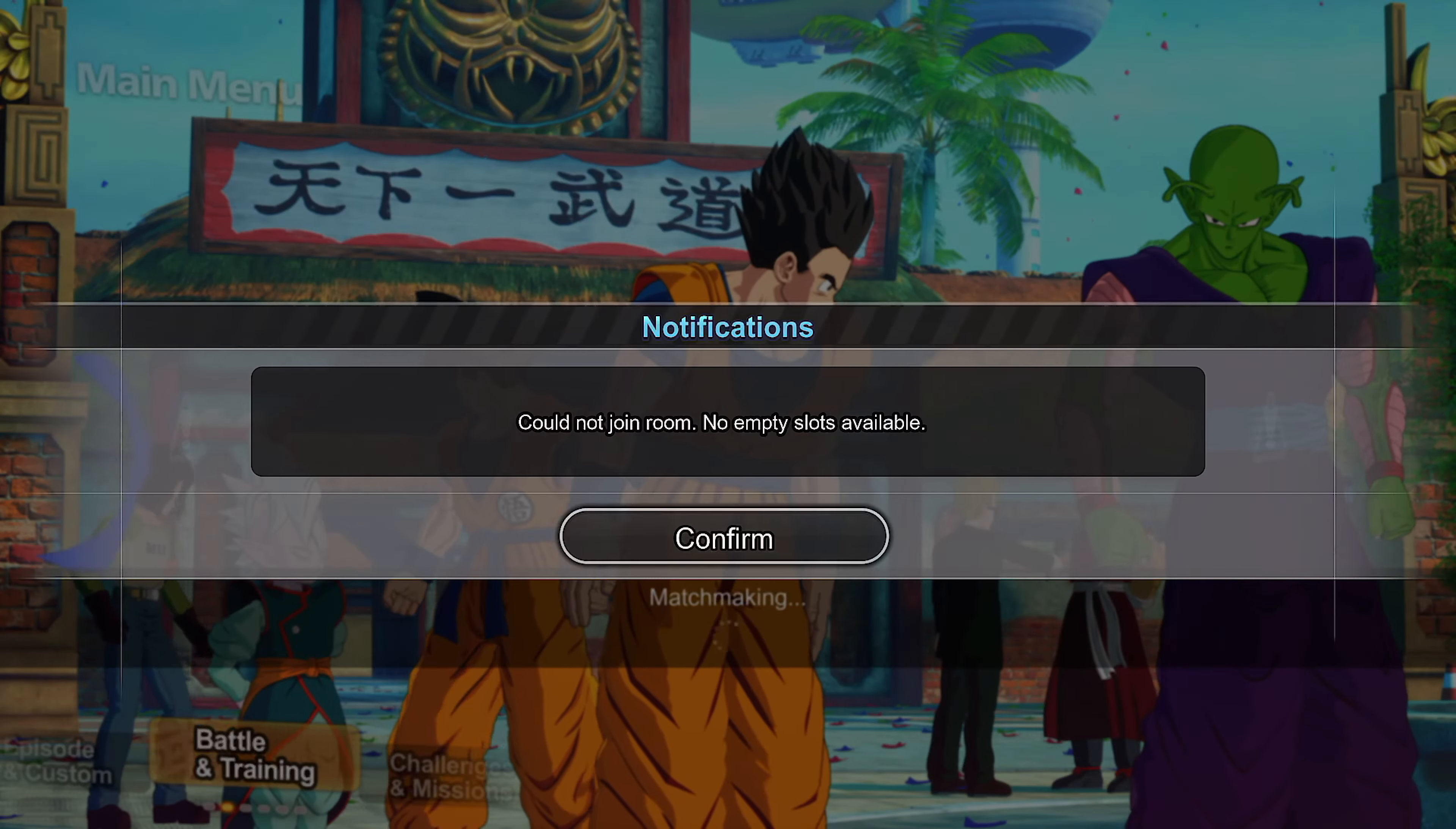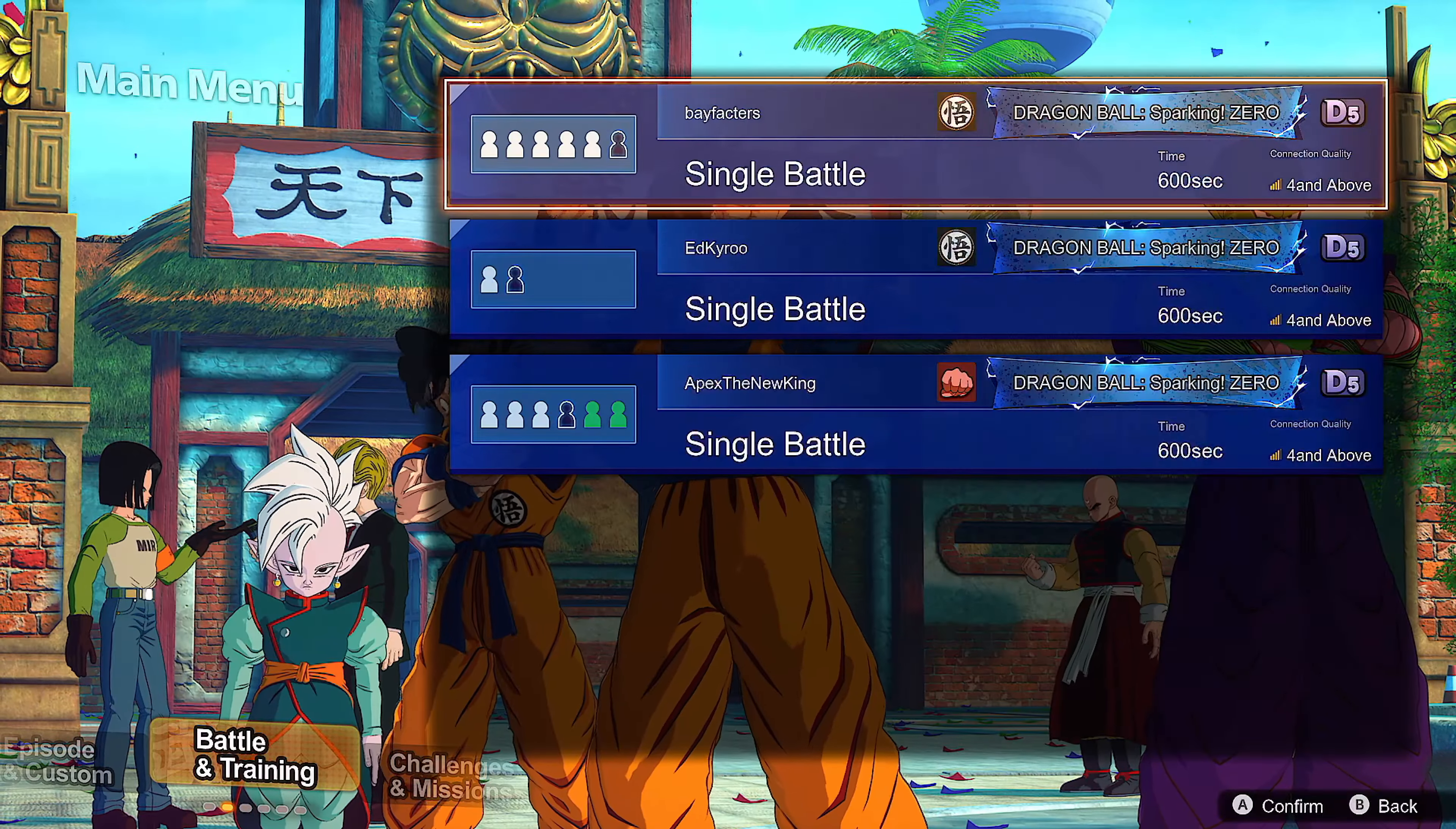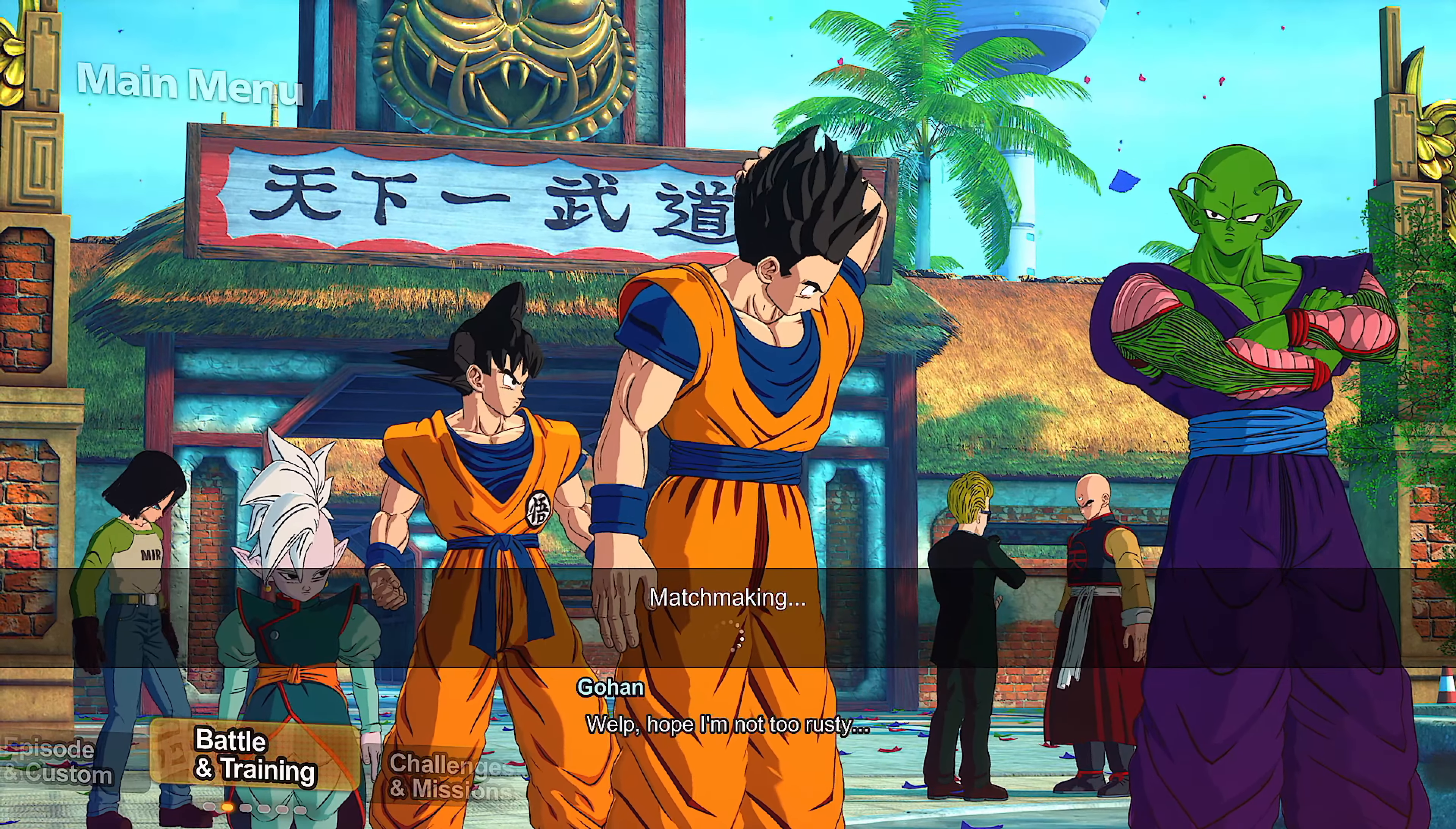I can't play against nobody. What if I do single battle? Let's see if I can find somebody here. There's lobbies, look at this lobby, there's slots available. Look, I can't join.